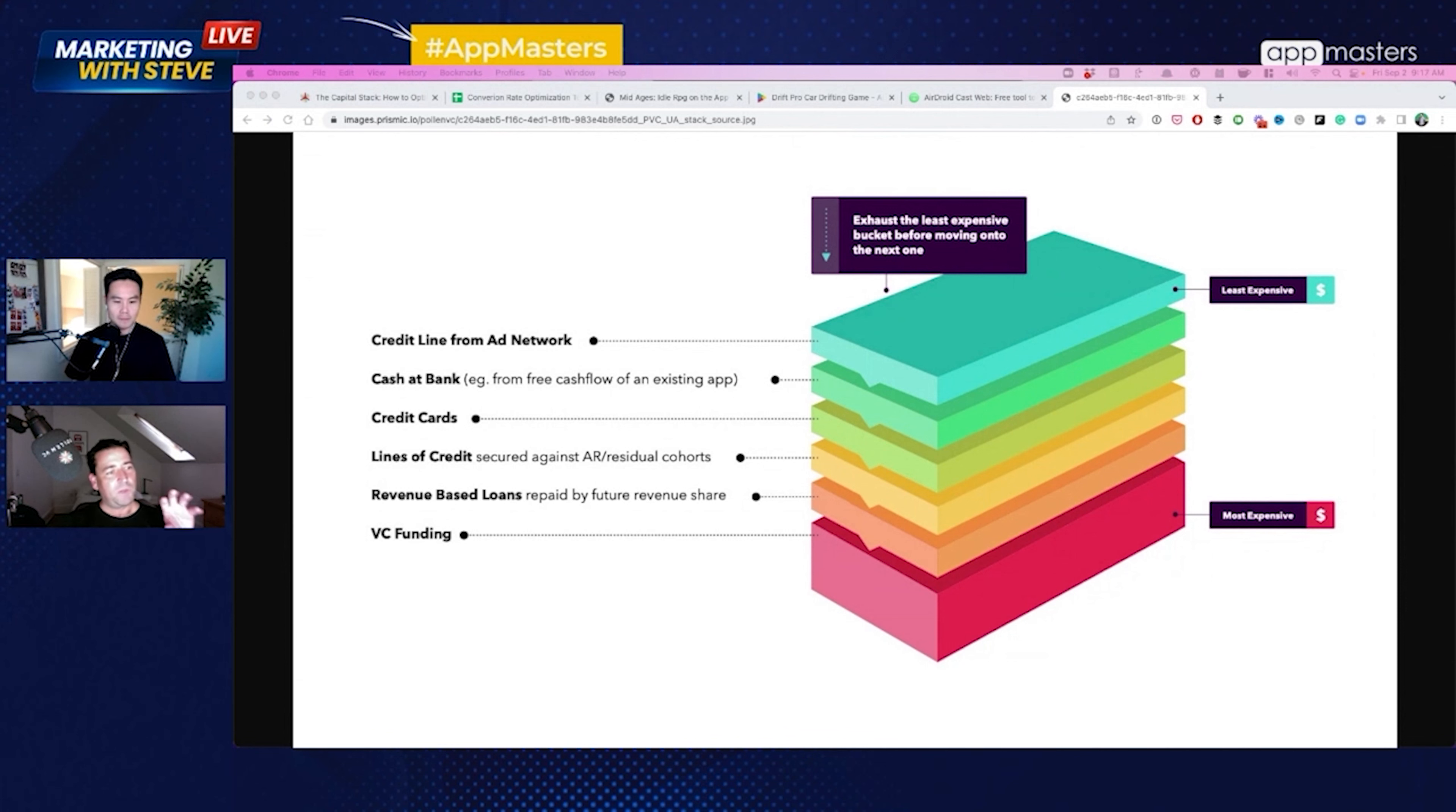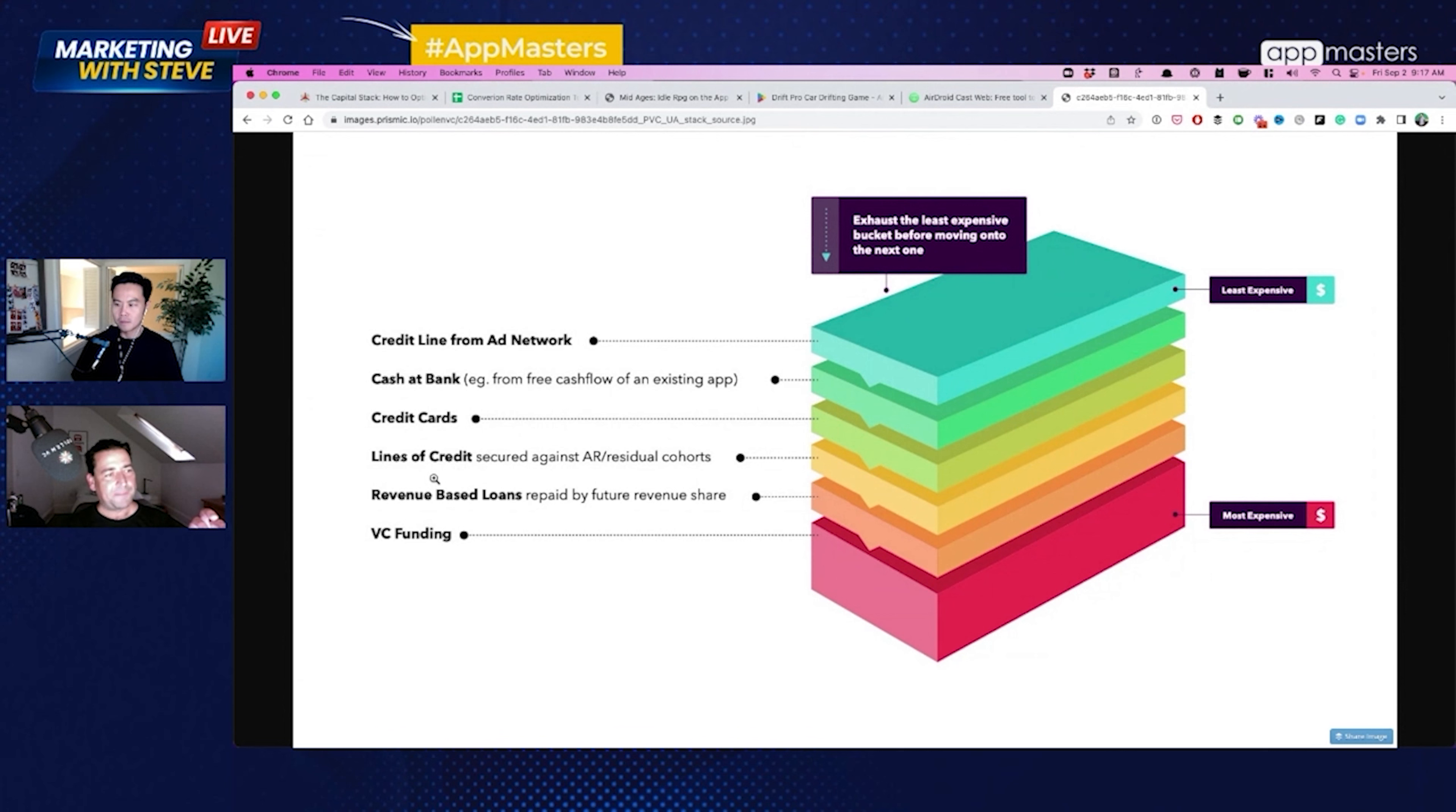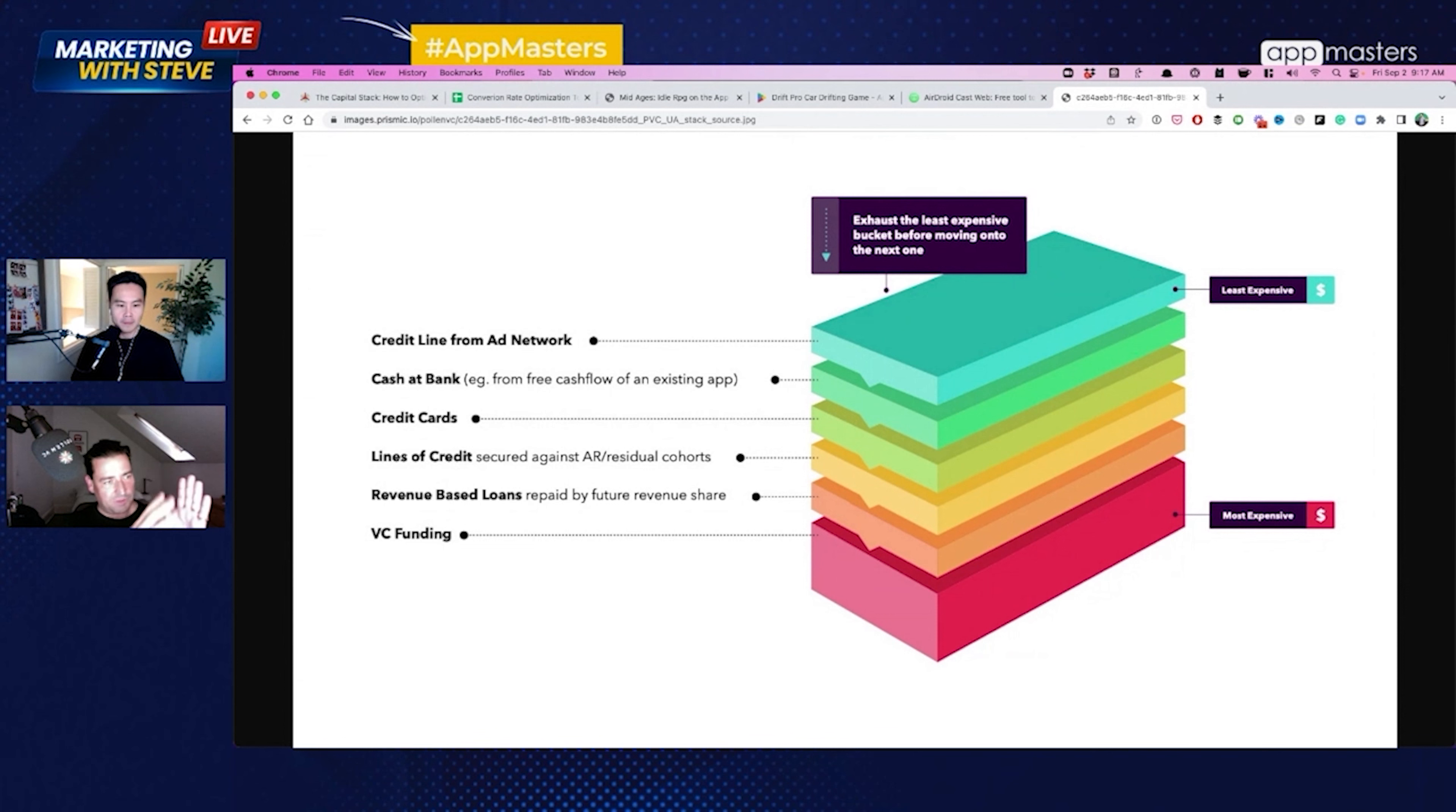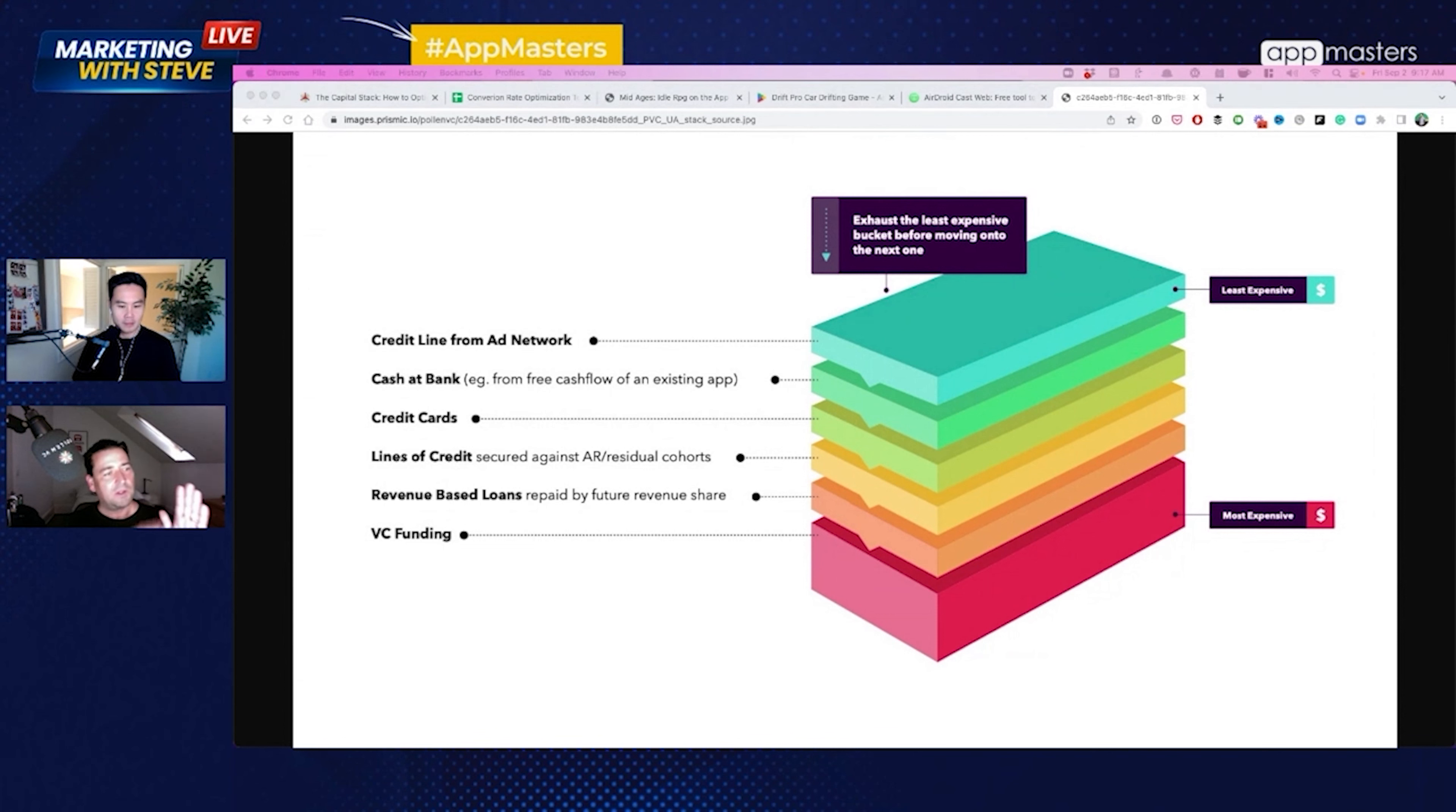And so first of all, we look at that and we pull in all that data every day and allow you to borrow against it. The second is what we call residual cohorts. So this is basically the way to think about it is if you press stop on all your user acquisition today, how long does it take for most of your users effectively to come out of the app or stop paying? So it's this long tail. You can borrow into the long tail.